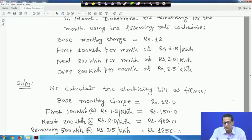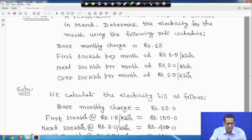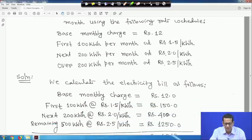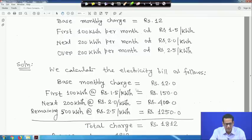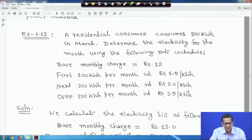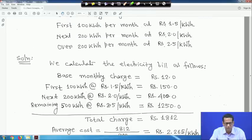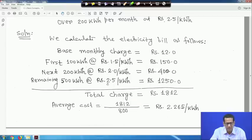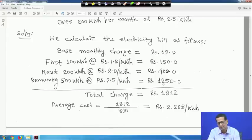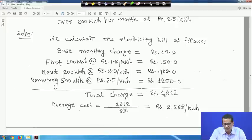Total is 800 kWh. We've computed 100 + 200 = 300 kWh, giving rupees 150 and 400. The remaining is 800 − 100 − 200 = 500 kWh. That 500 kWh is at rupees 2.5 per kWh, so 500 × 2.5 = rupees 1250. So the total is: 12 + 150 + 400 + 1250 = rupees 1812.